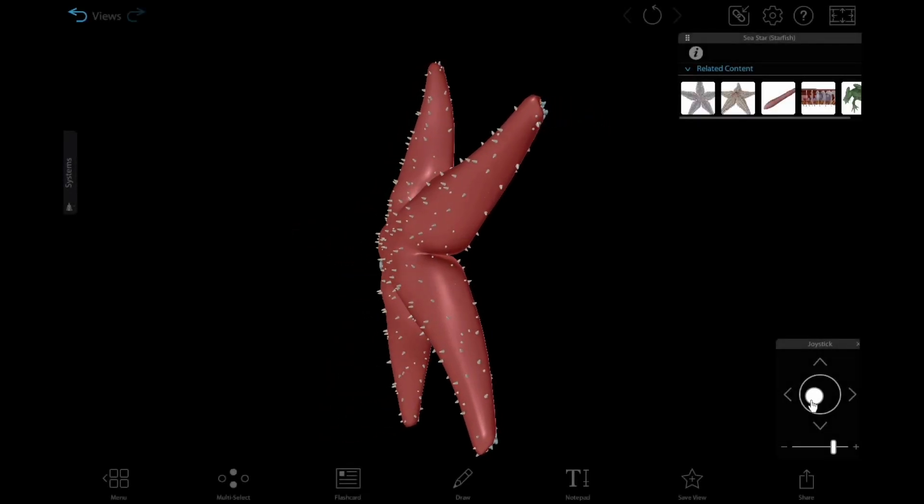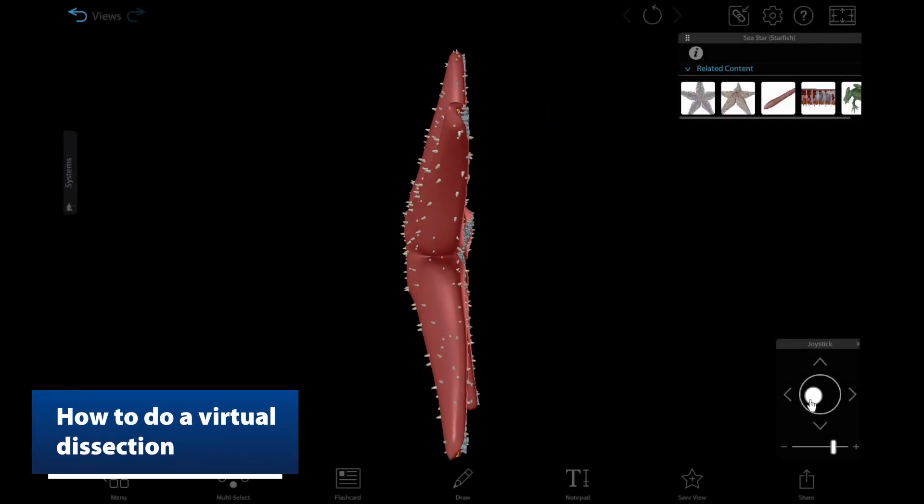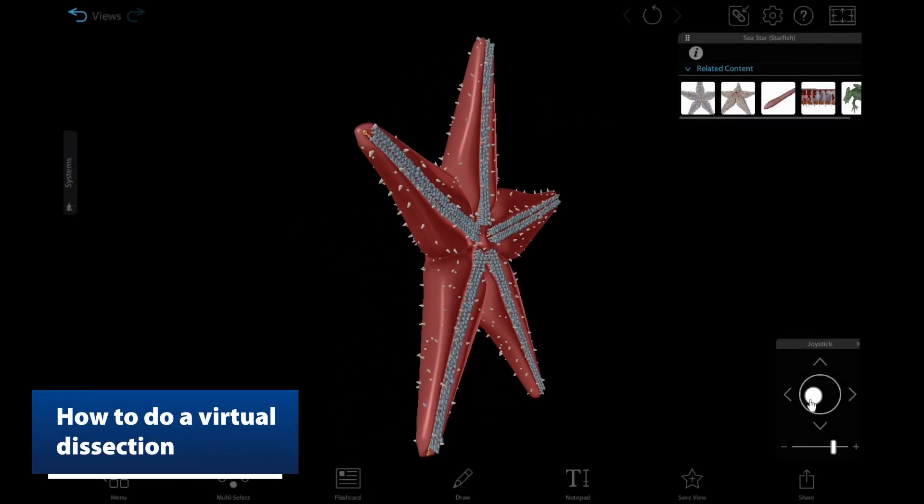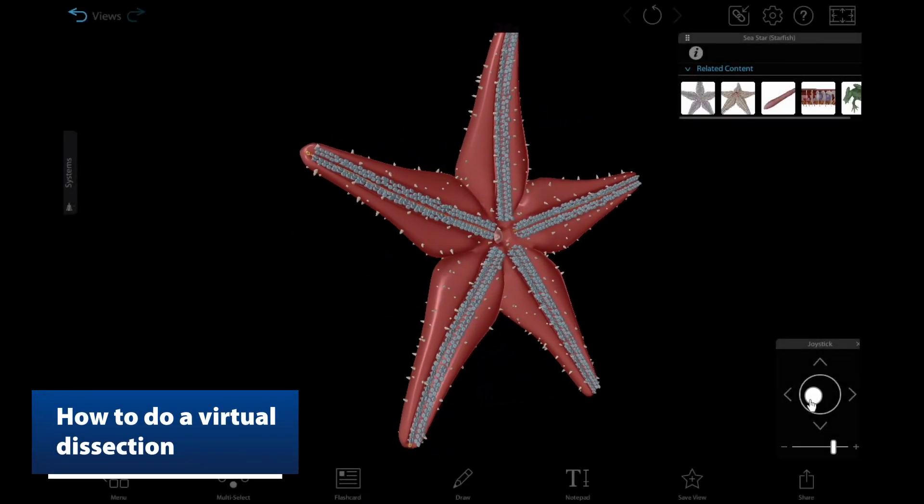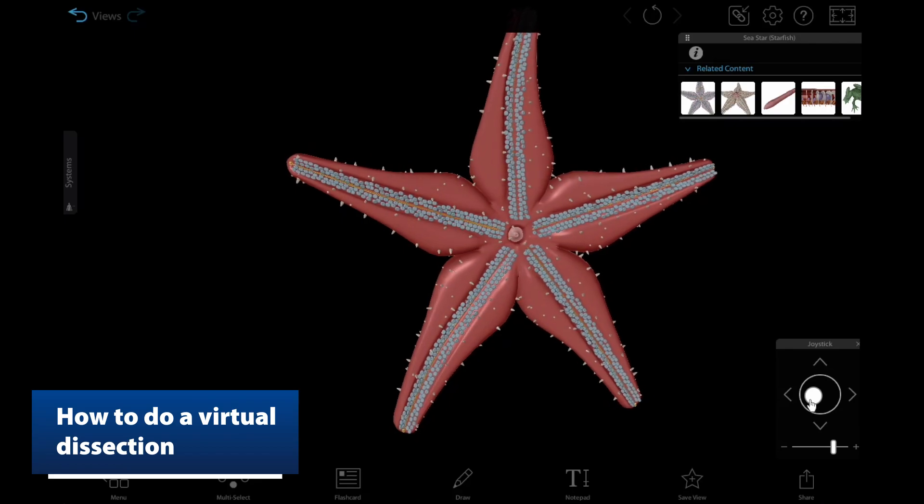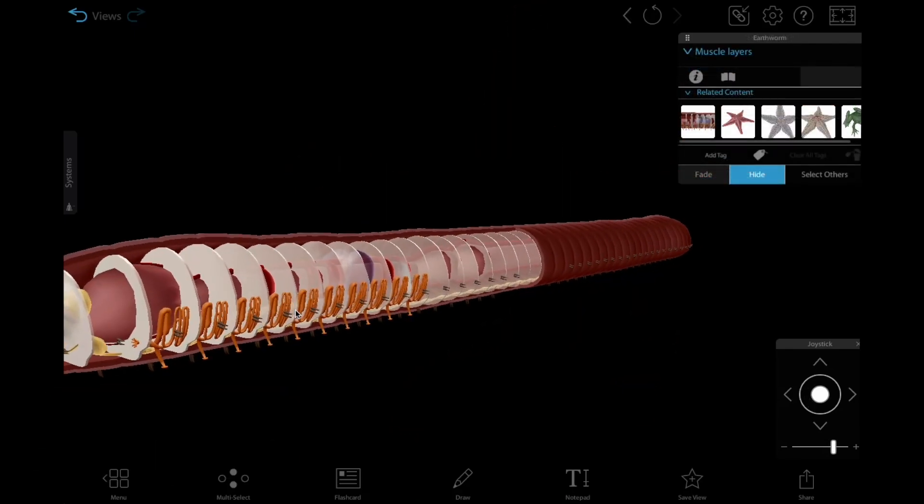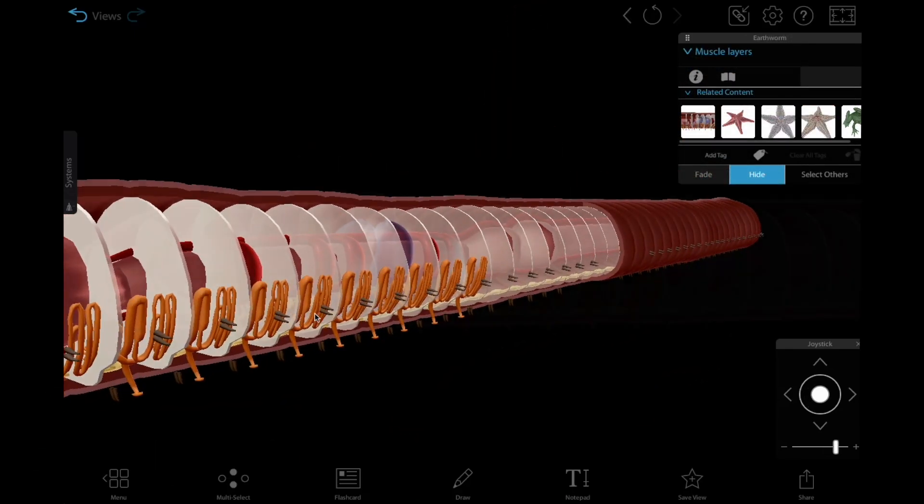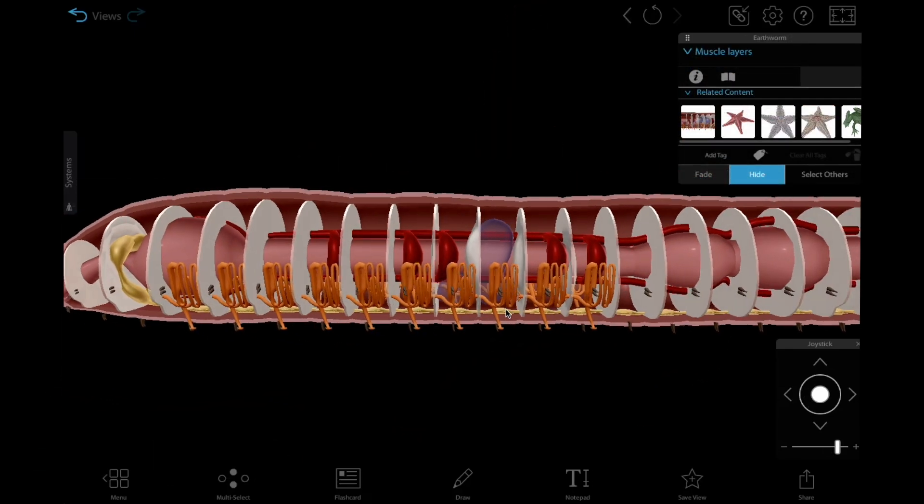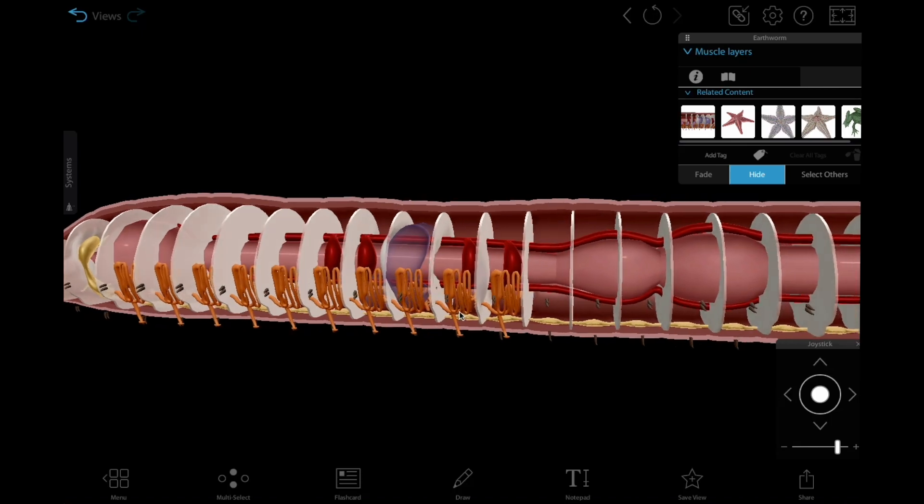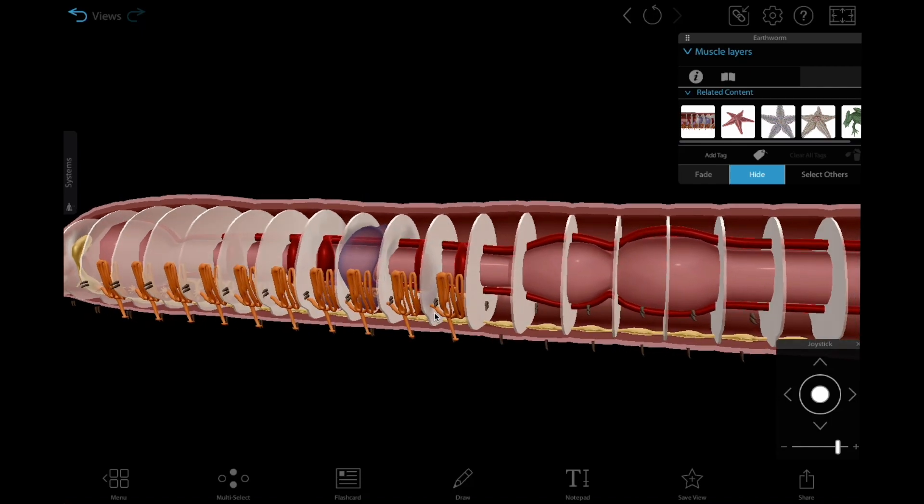With Visible Body's pre-made 3D sea star and earthworm dissection tour, your students can learn about the anatomy of these invertebrates in a lab or at home, no specimens needed. Let's walk through the tour together.